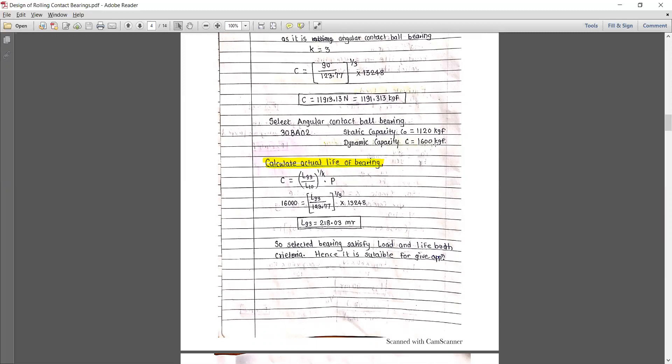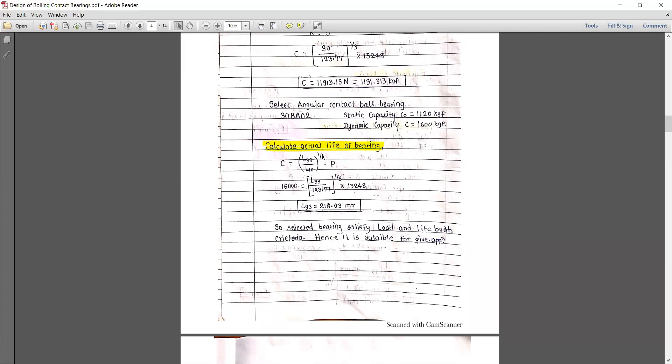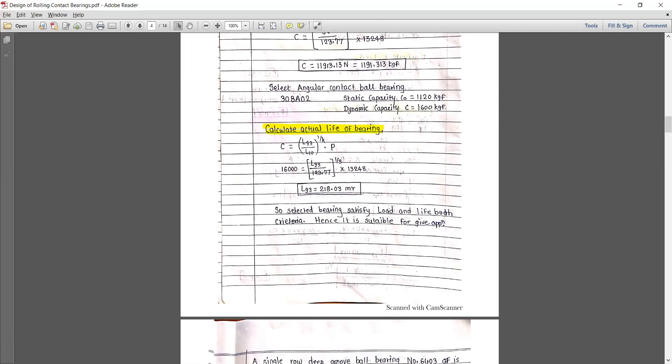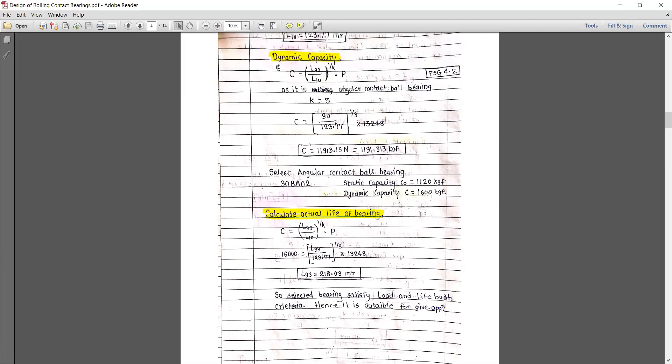Using the same static capacity, we calculate the actual life of the bearing. Using the equation C = (L93/L10)^(1/k) × P, where k = 3 for ball bearings, and putting in all the values, the actual life of the bearing is 218.03 million revolutions. We had calculated the required life for 90% survival as 123.77 million revolutions, and for 93% as 90 million revolutions.